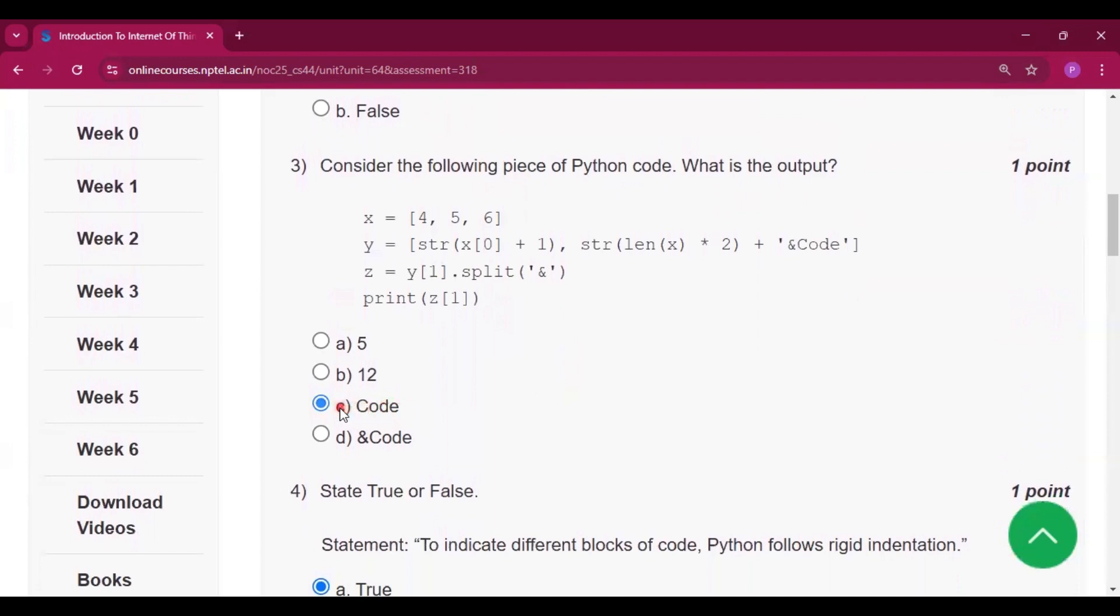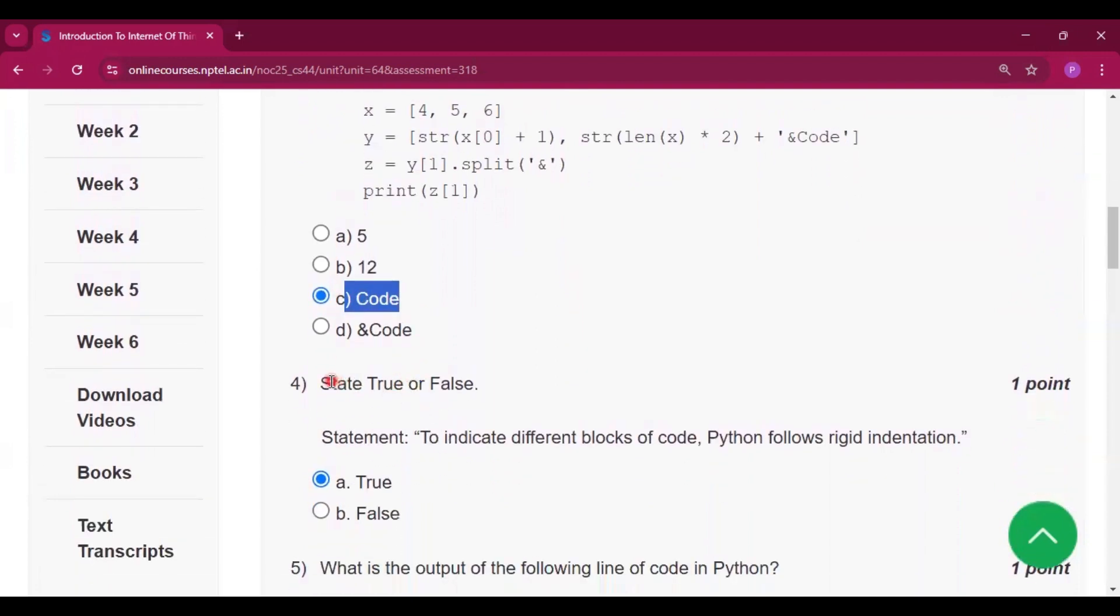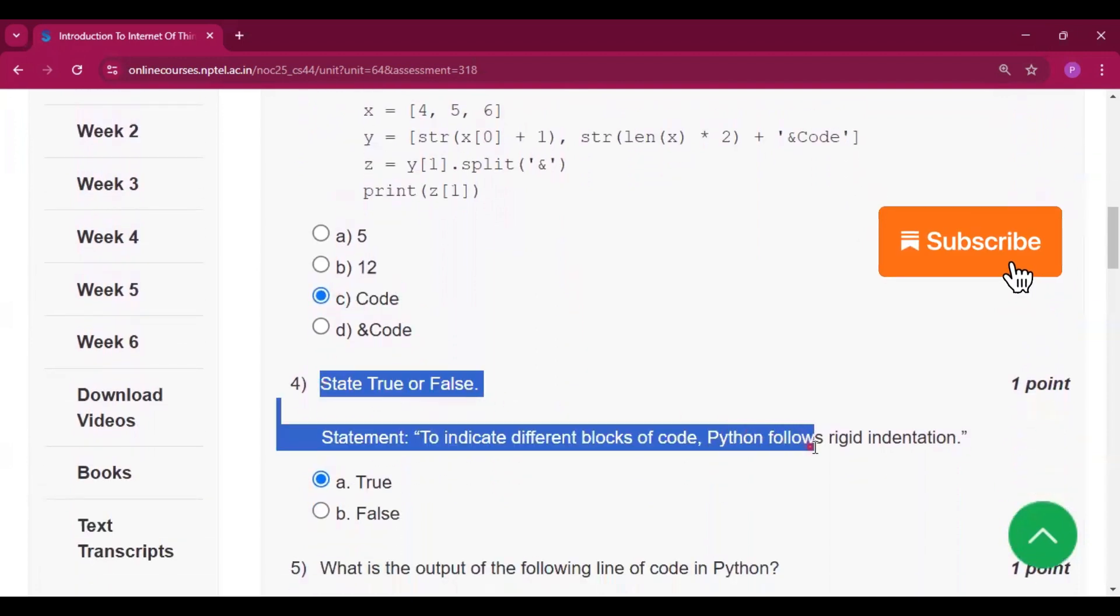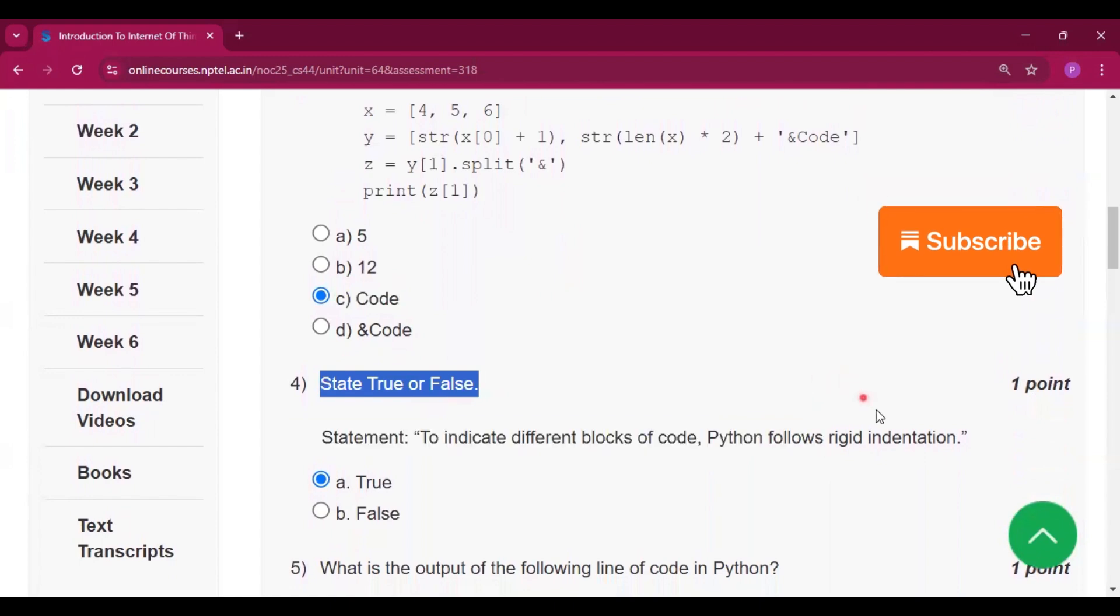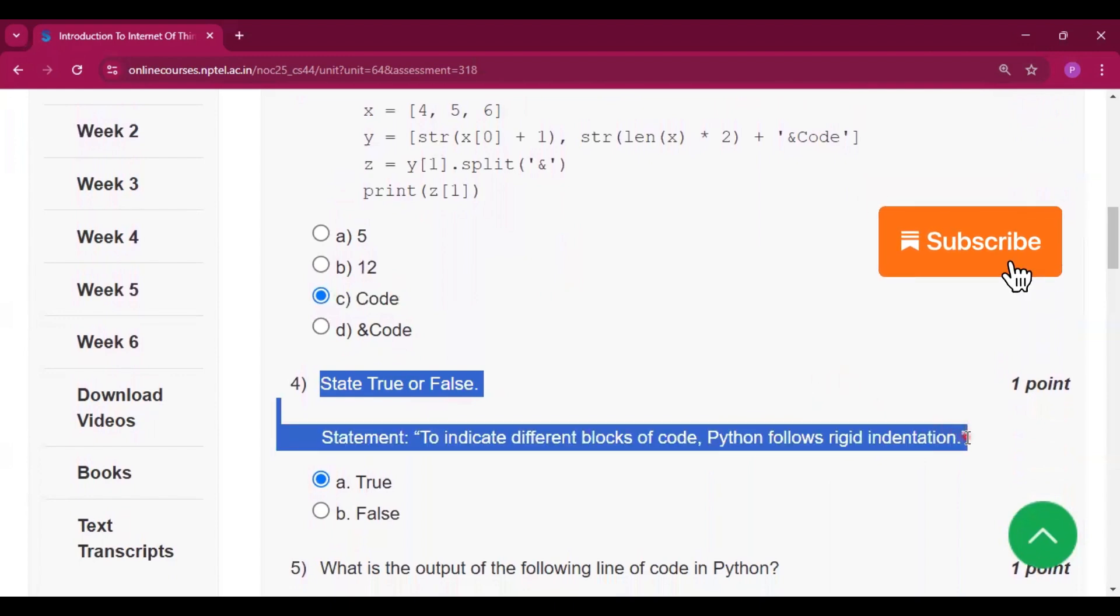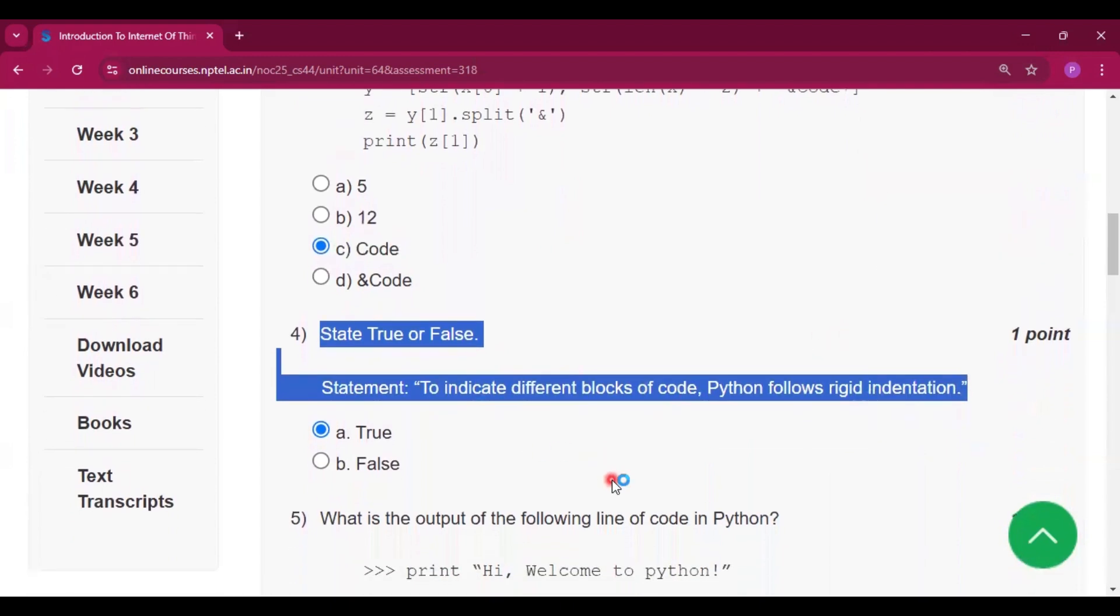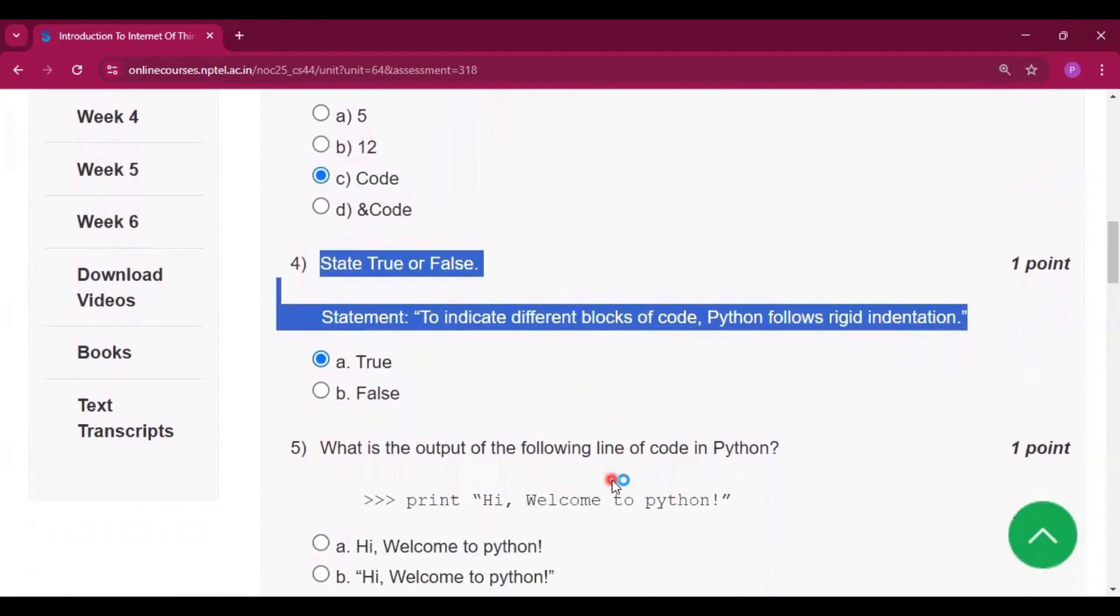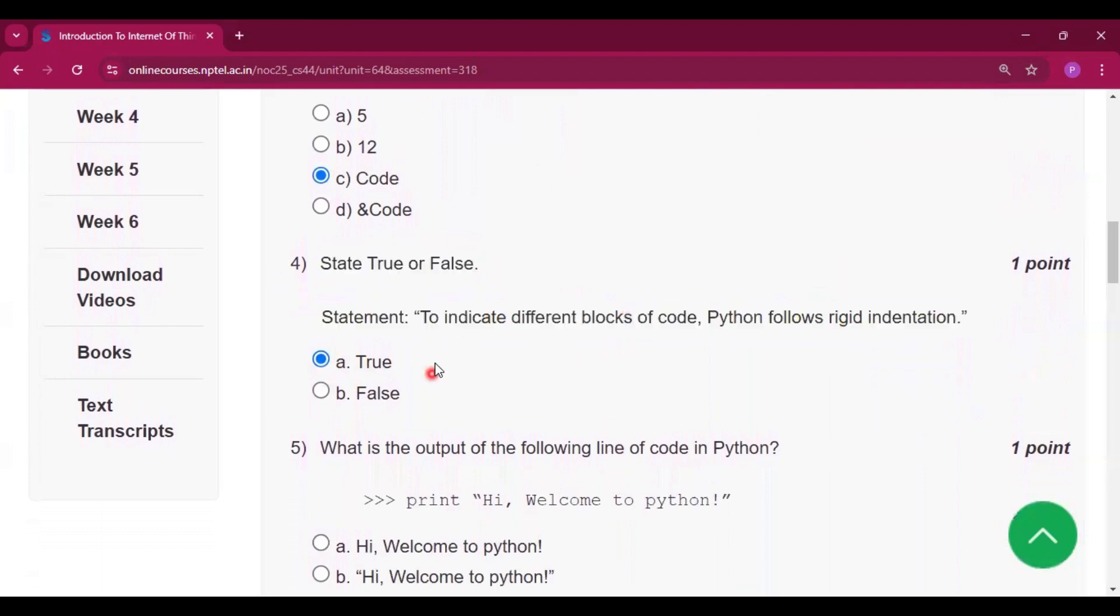The output will be option C, that is 'code'. Now for question number four, state true or false: To indicate different blocks of code, Python follows rigid indentation. It is true.